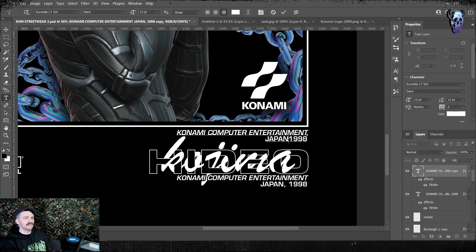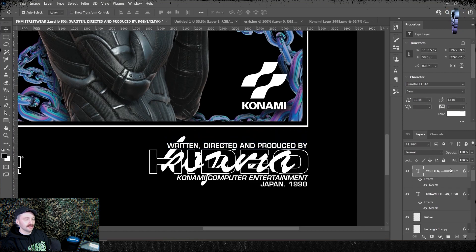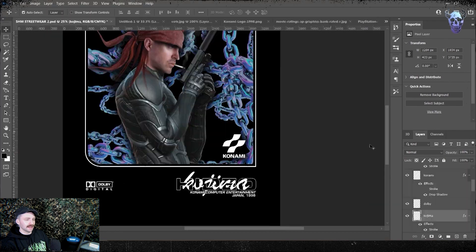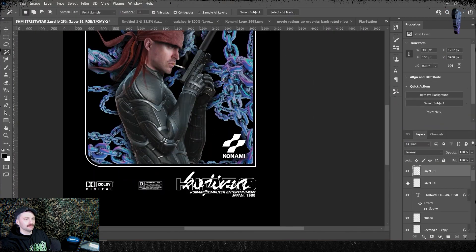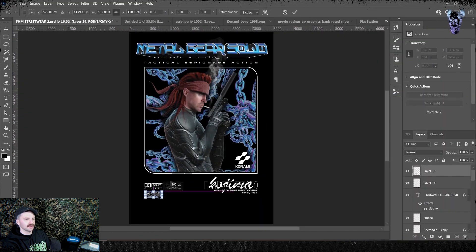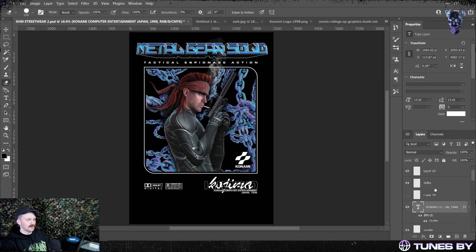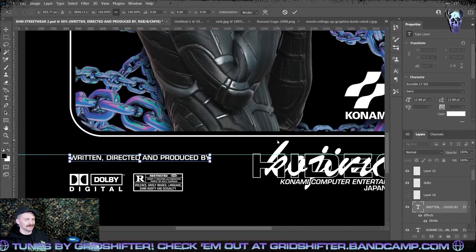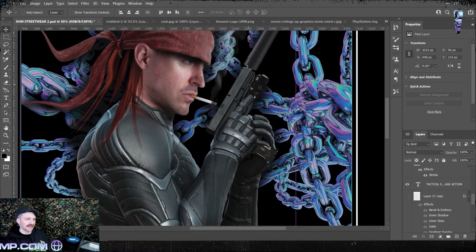Then using the same font family Euro Style Bold, I wrote 'Written, Directed and Produced by Hideo Kojima' — because without that man we wouldn't have these games, and they are some of the best games there ever was. I also put 'Konami Computer Entertainment Japan 1998' underneath the Hideo Kojima logo. After I was happy with the composition, I got my guidelines out and made sure things were nicely aligned. Don't be like me — sometimes I only save about an hour into a design and regret not saving sooner.